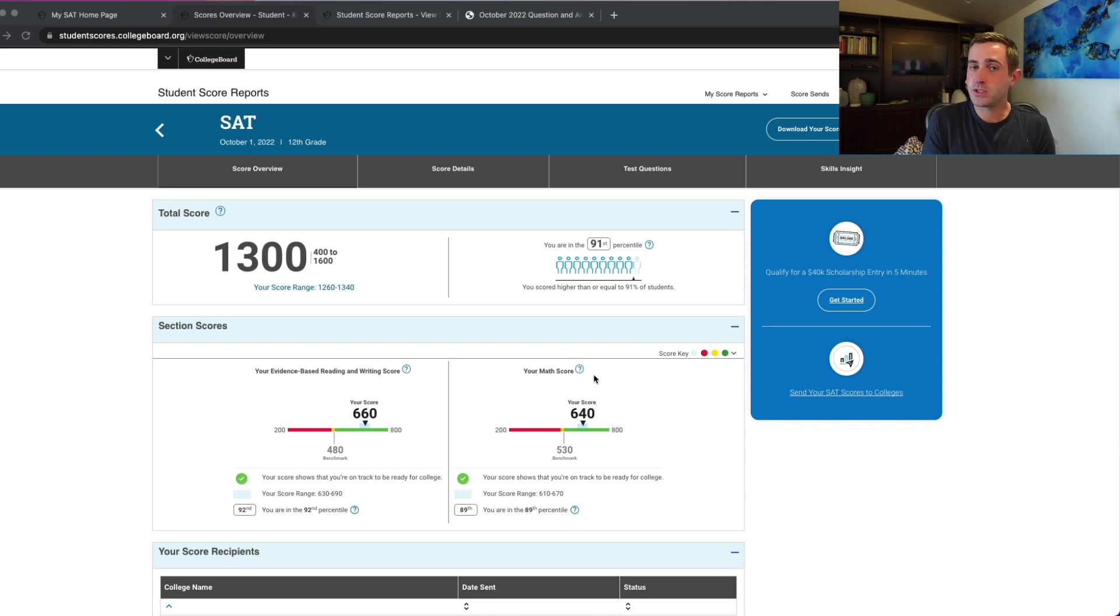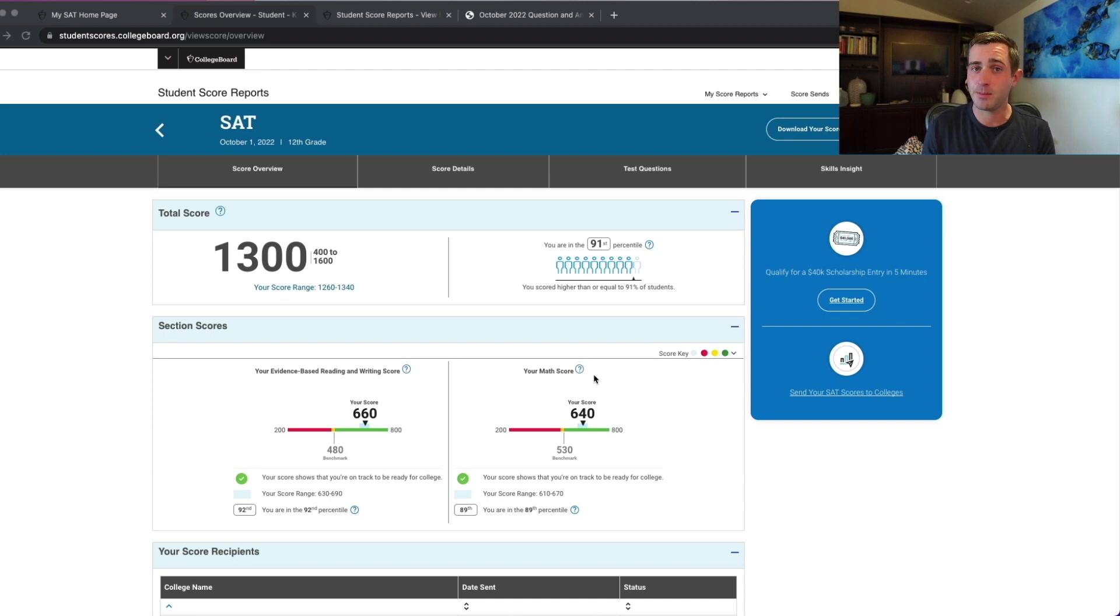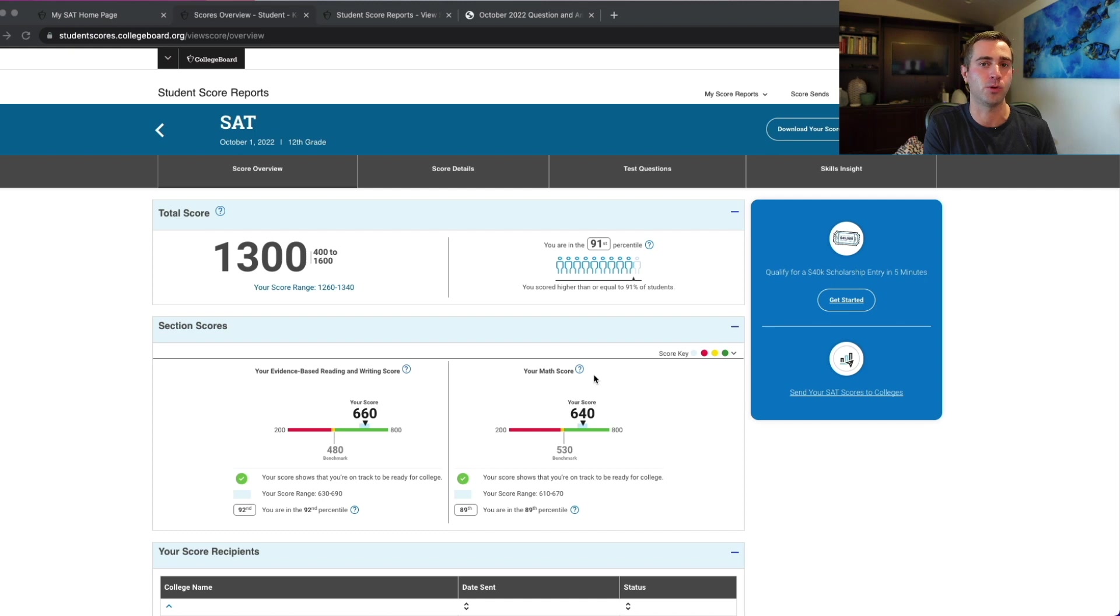Now this is from the October test, so there'll be a few different things that we'll see on the December one because the December test was not a question answer service like the October one was, but we'll talk about that a little bit later.